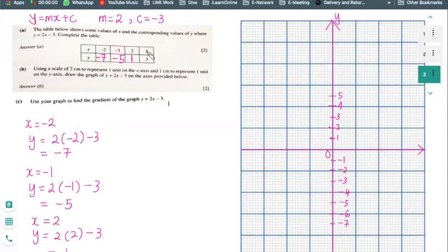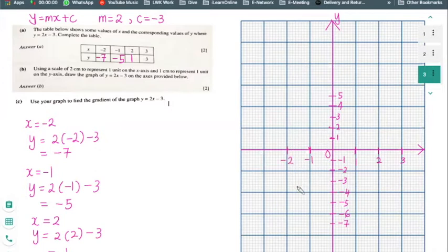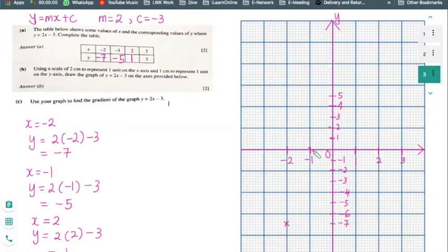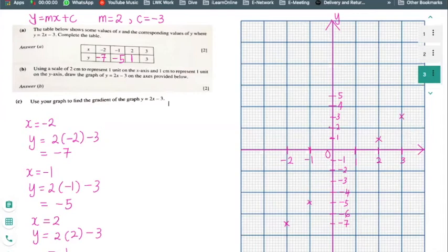For the x-axis I'll use 2 cm to represent 1 unit, going up to 3 and down to minus 2. With the axes set up, I can now plot the points: x equals minus 2 gives y equals minus 7; x equals minus 1 gives y equals minus 5; x equals 2 gives y equals 1; and x equals 3 gives y equals 3.